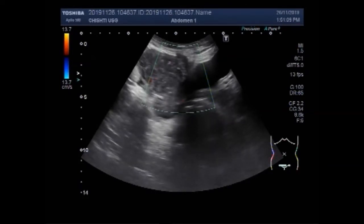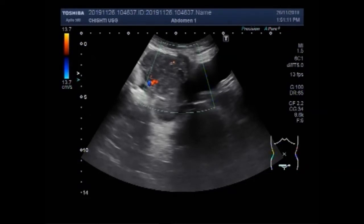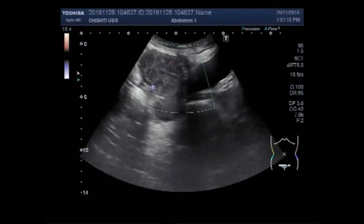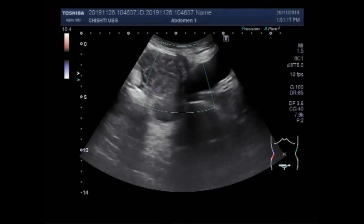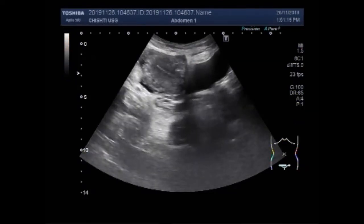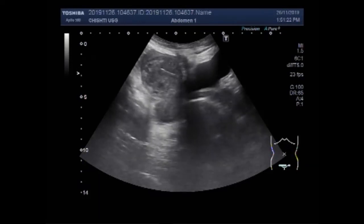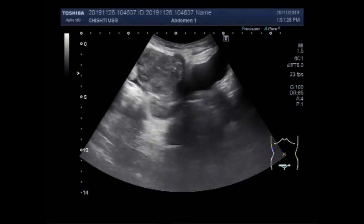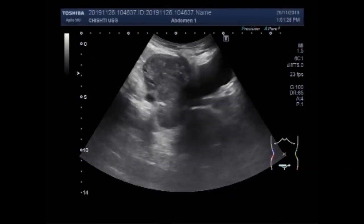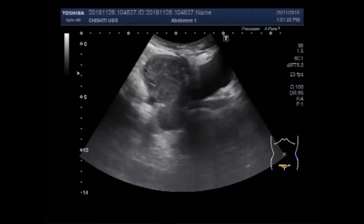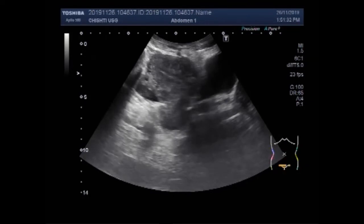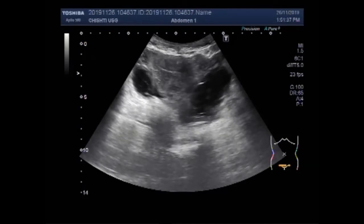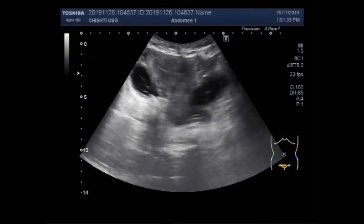You can see the blood flow within the uterine mass. Now you can see both ovaries each having a cyst.